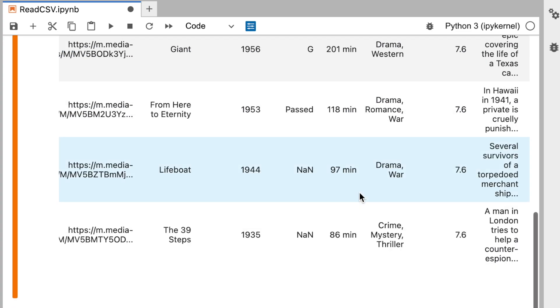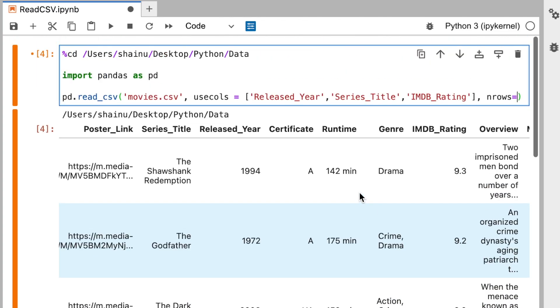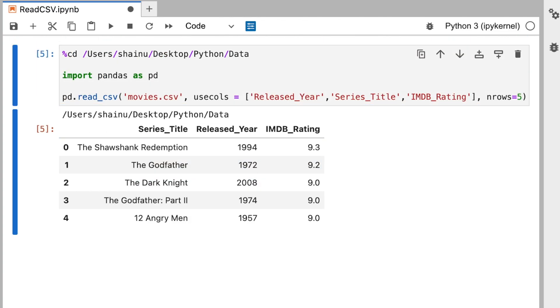So right now we have a few rows here. I'm just going to make five rows. It's going to just show me the first five. So this is how you read the CSV file in Python.